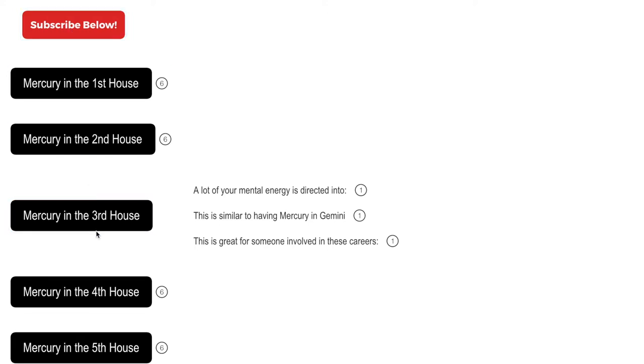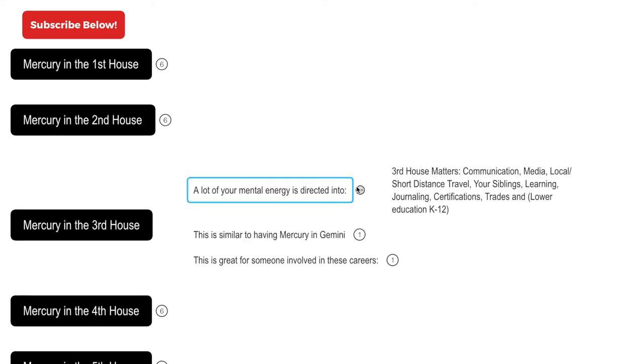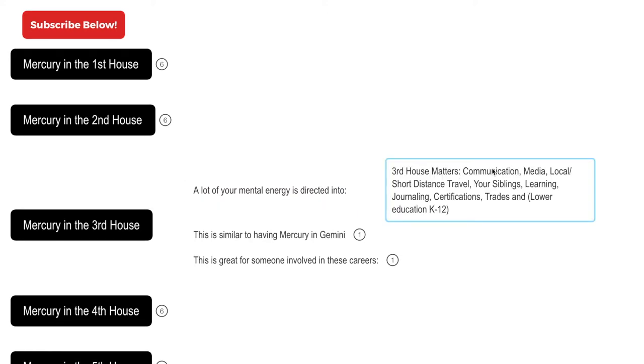Mercury in the third house, let's discuss. Now when you have mercury in the third house, a lot of your mental energy is directed into third house matters such as communication, media, local short distance travel, your siblings, learning, journaling, certifications, trades, and lower education like K through 12.